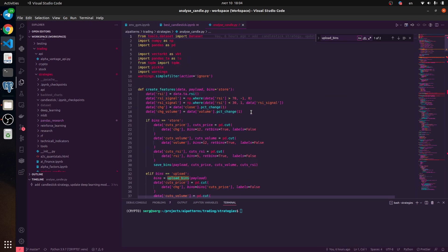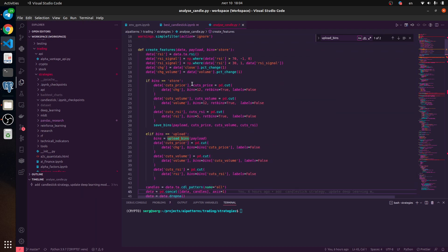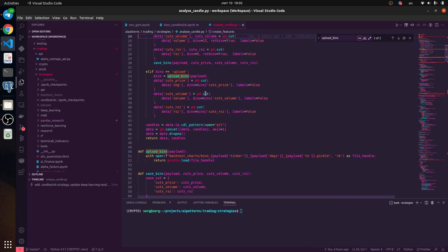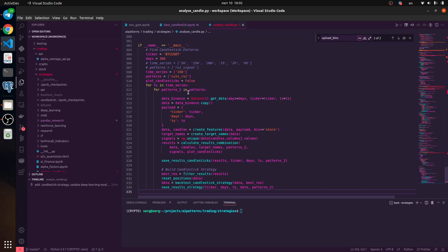I did some improvements to this function. I created this feature and improved it because we need to reuse some information from pandas. By default we have continuous data, but we need to transform this data to category variables, and for this we use pandas cut. I save this information using a new method called 'upload bins', saving data into a pickle format. If I would like to reuse this information for testing or production, I use the method 'upload bins'.